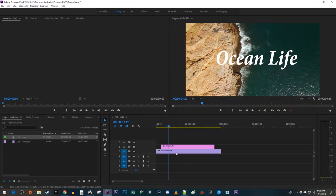To get started, I just added a background video along with some text to my timeline that I'd like to make flicker.